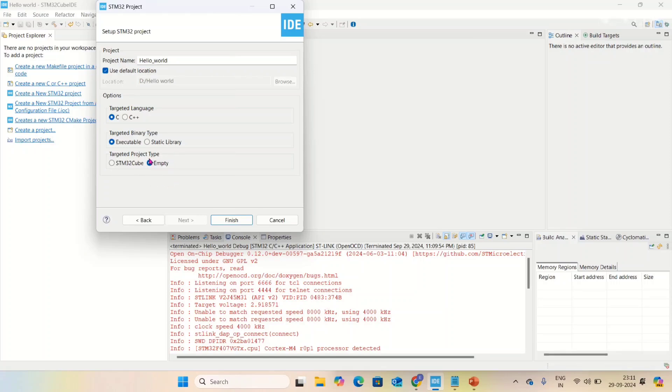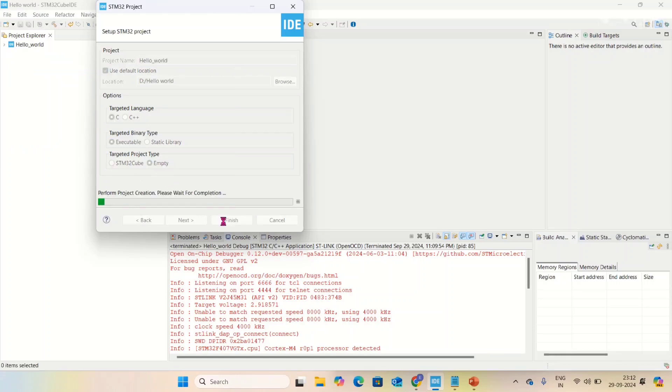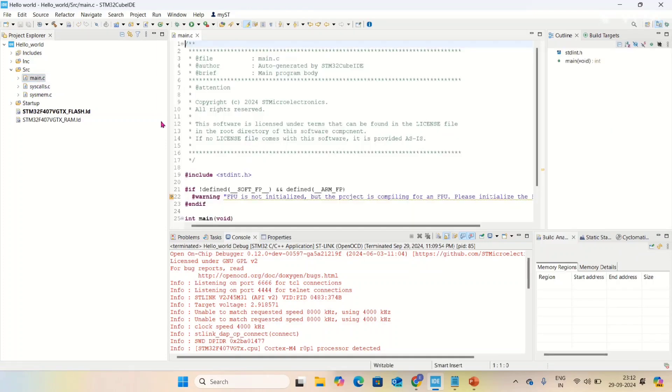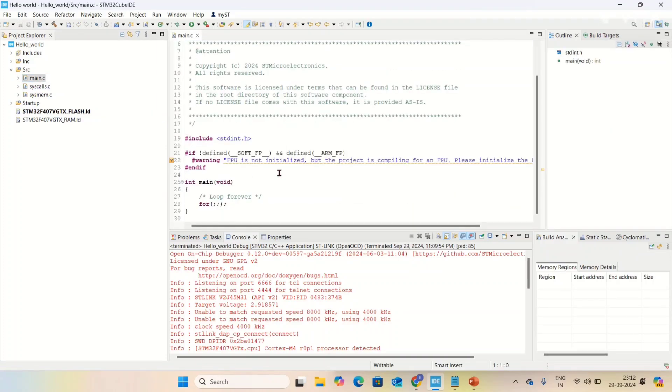Select empty and then finish. It created a new project called hello world. Open the source folder. Here is main.c, which is the main function for this project.